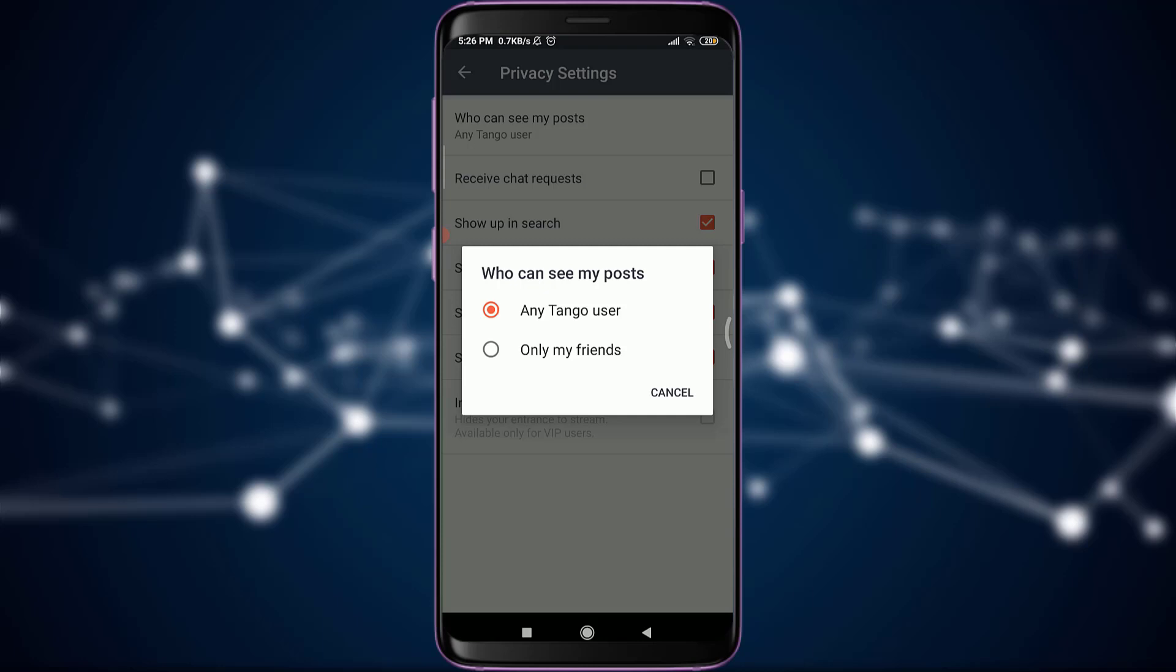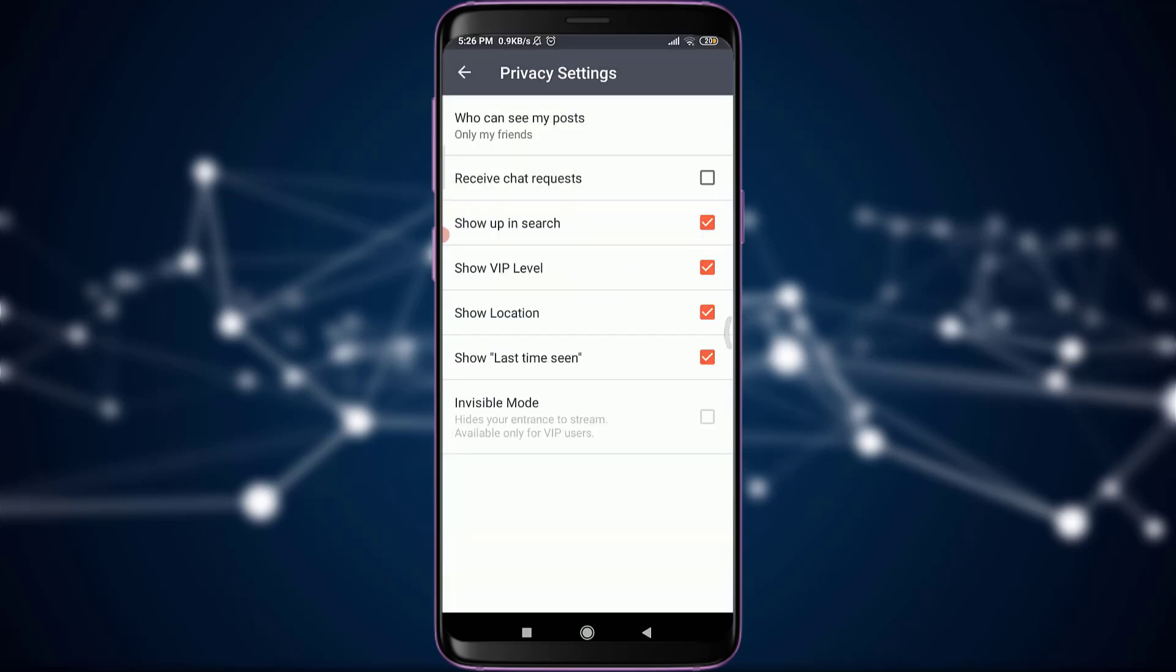All you have to do is tap on this 'only my friends' option. You can see that your profile has been changed from public to private, so your post can only be seen by your friends.